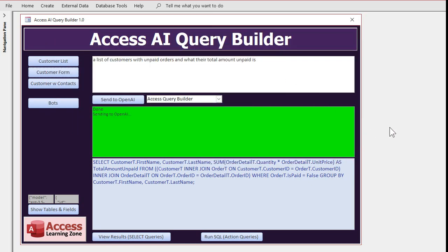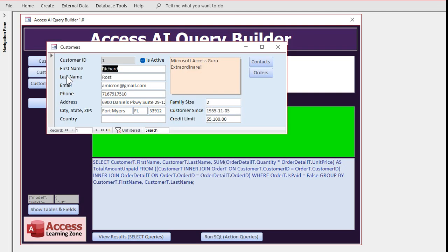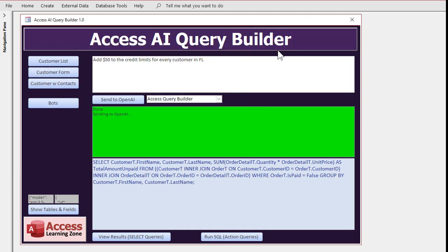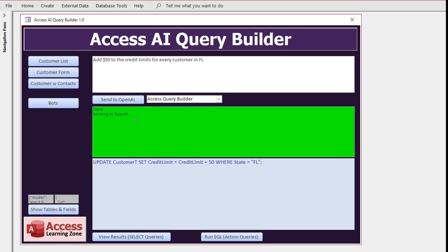How about action queries now. Be careful with these, right. Add $50 to the credit limits for every customer in Florida. Again, let's take a look. I've got a credit limit of $5,100. Okay, let's run it. Actually, we got to get the SQL first. Okay, update customer T, set credit limit equals credit limit plus 50 where state equals Florida.